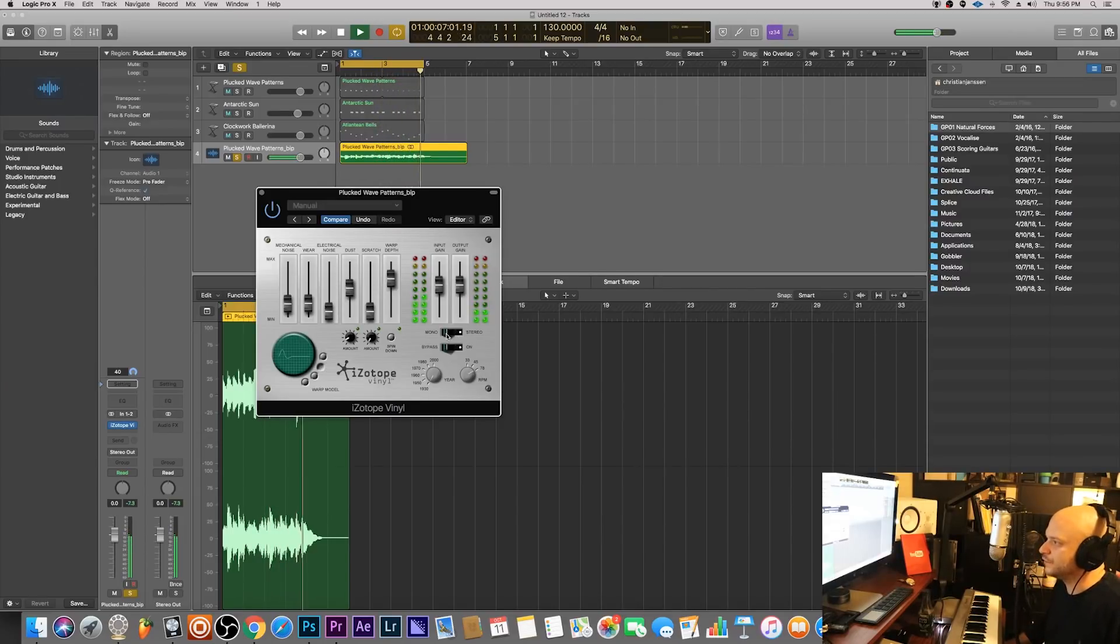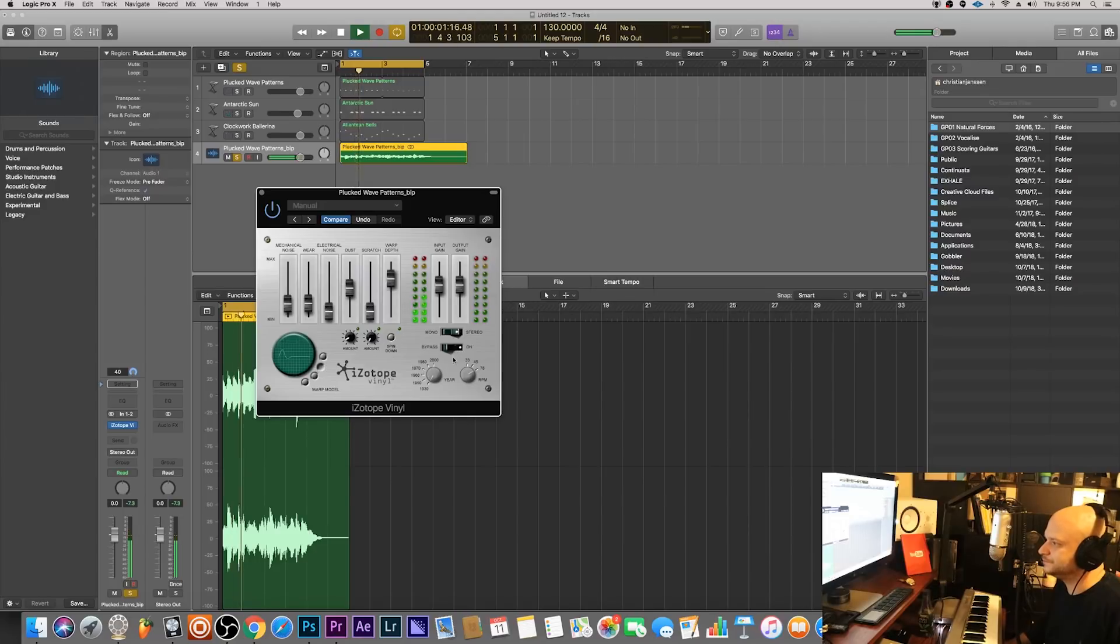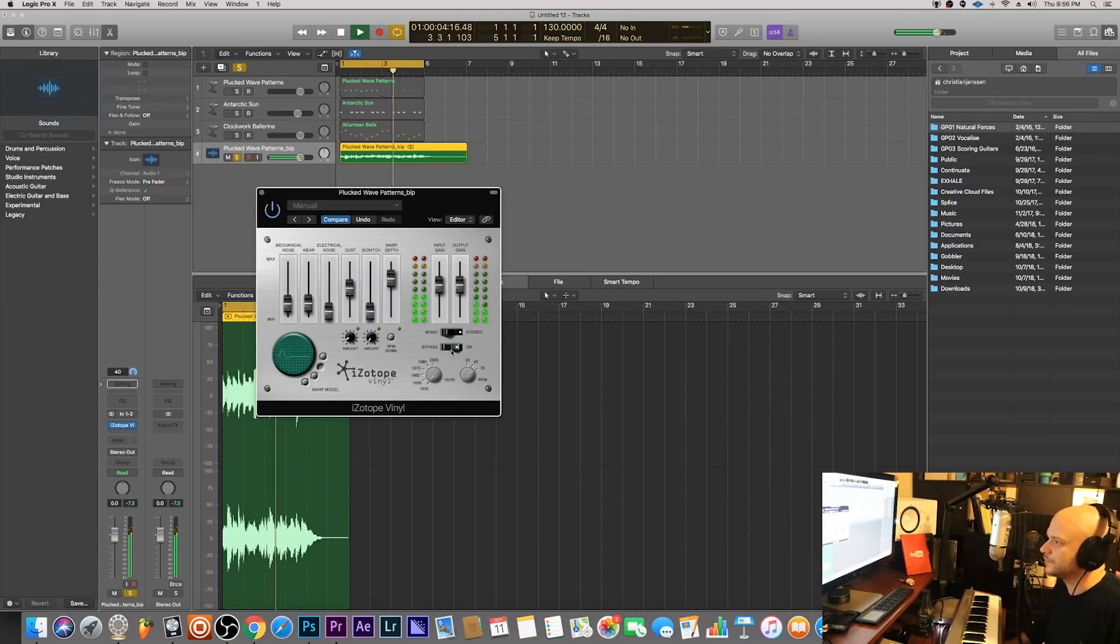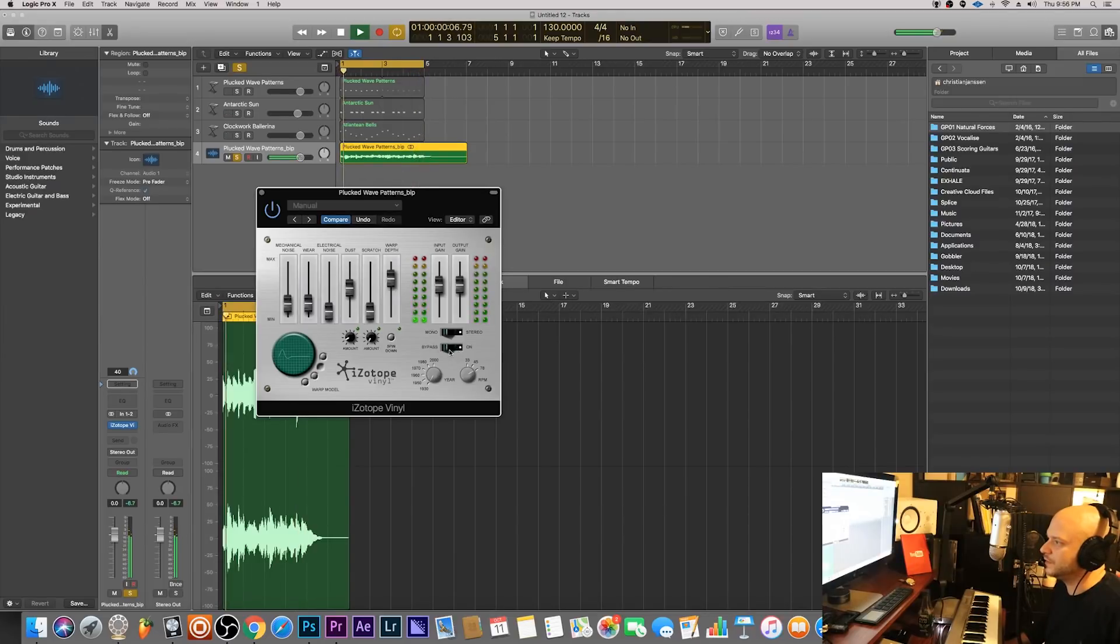You can go from stereo to mono even. See what it sounds like without it and with it through the bypass.